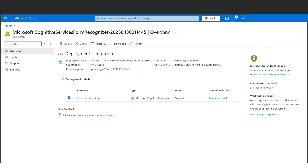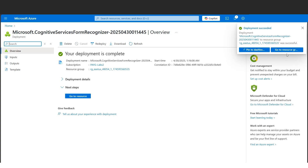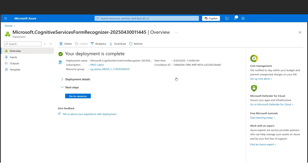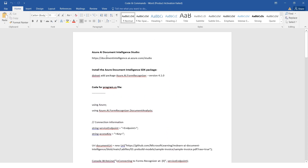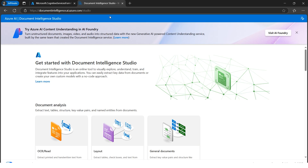We'll wait while the deployment is in progress. Our deployment shows success. Now let's open the Document Intelligence Studio. I'll copy and open the link in a new tab. Document Intelligence Studio will help us use read models to analyze documents.